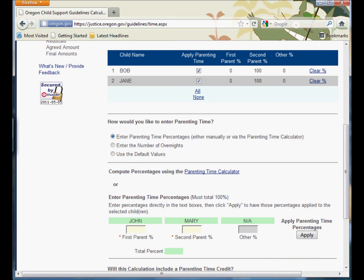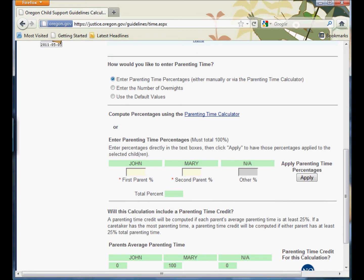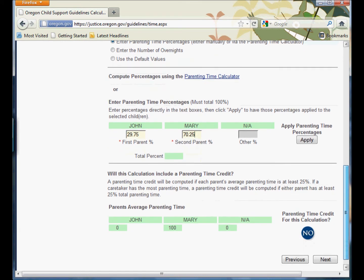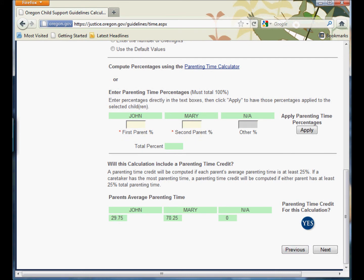So we click on Entering Parent Time Percentages. Marion County Supplemental Local Rule is about 29.75% of the time for John and 70.25% of the time for Mary. Different local rules and different parenting schedules may vary. Sometimes you have to sit down with the calendar and go through it, chart out two years' worth of parenting time, divide it up, and see where the numbers actually fall. Click Apply, and we see now that we do have a parenting time credit in this calculation — that's going to have a pretty substantial impact on the support and make child support payment a lot smaller for John than it otherwise would be.